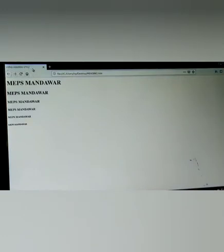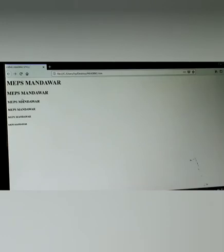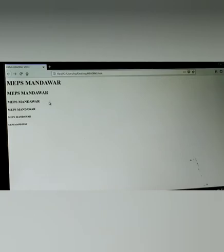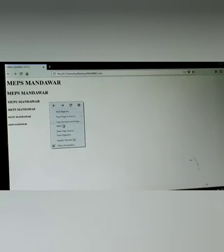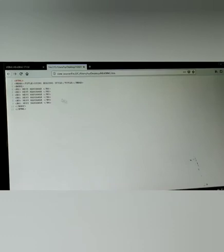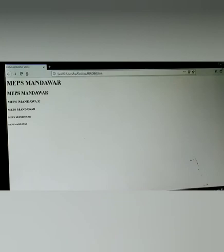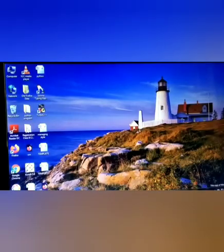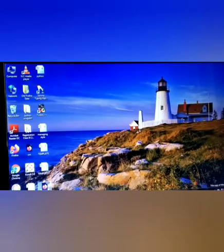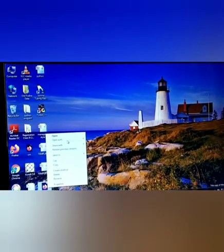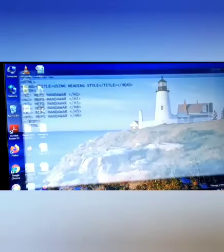Using heading style. You can view the page source. Here click view page source. Here the source page is open. You can access and open with notepad for editing.